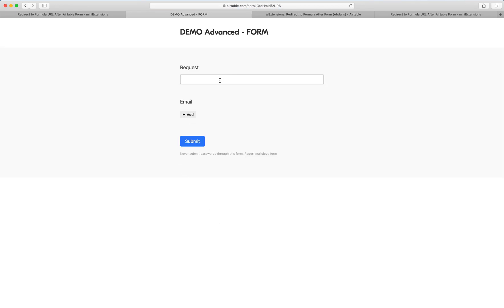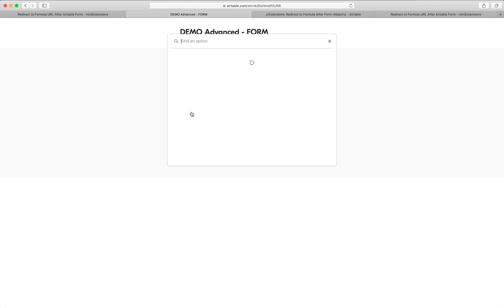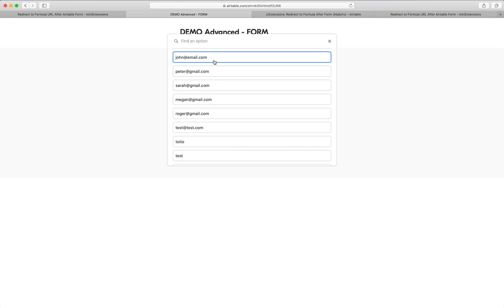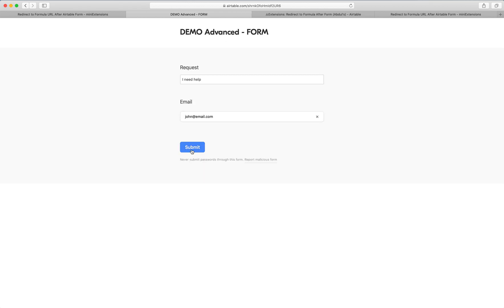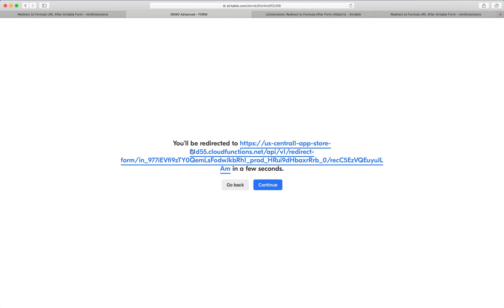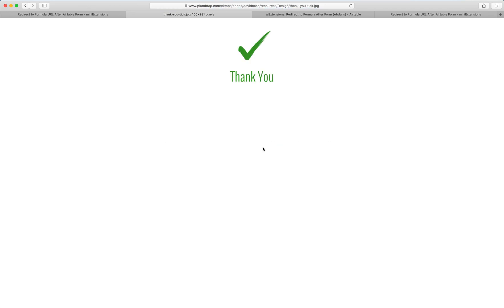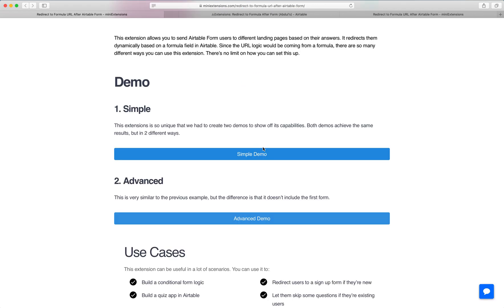In this example, the user will be redirected to a success message. Let's say the request is 'I need help,' and they select their email and hit submit. They're an existing user, they selected their email, and they get redirected to a success message.